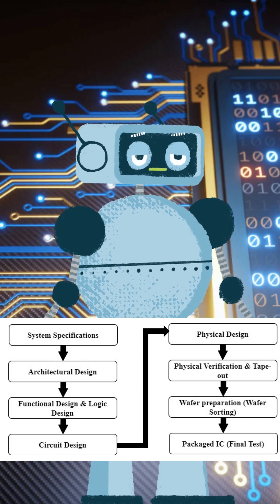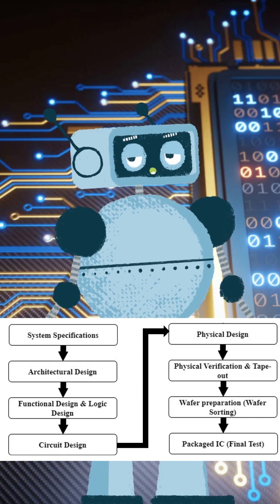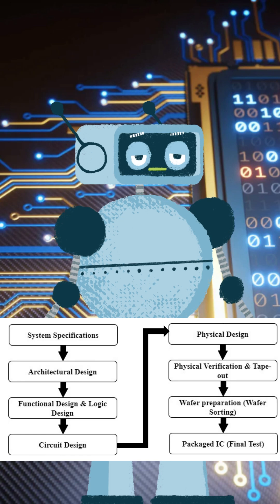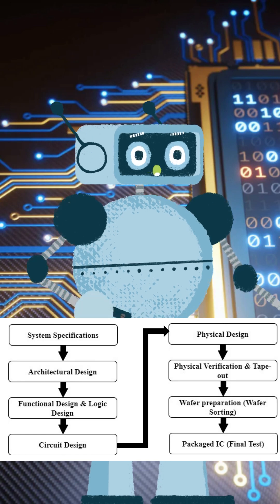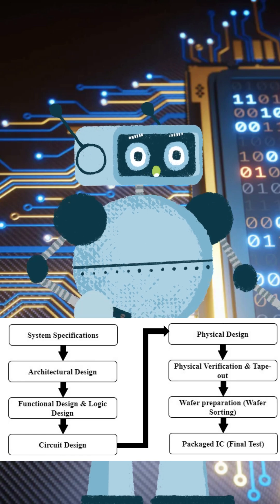After that, circuit design fine-tunes the electrical details to make it efficient. Once ready, it's time for physical design where the chip layout is created for fabrication.